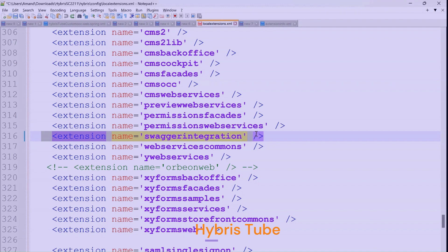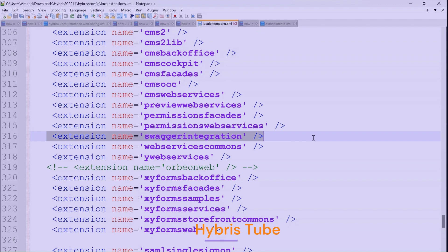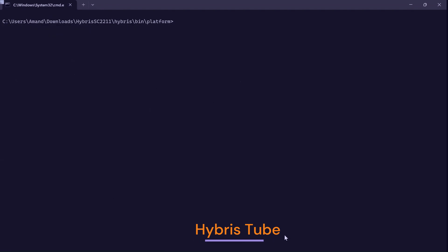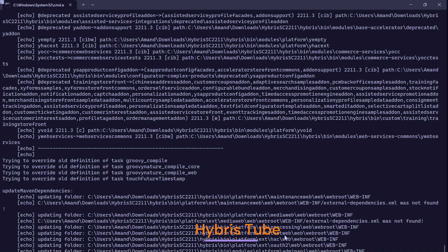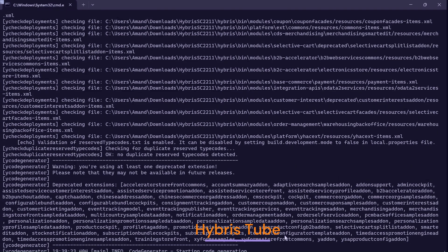I will now add the swagger integration extension entry to my localextensions.xml file. This is the only step needed to view the Swagger UI or to call any exposed web service using it. After adding the extension, I bring the server down with Ctrl+C and fire the build command to rebuild the project. Let's wait for the build to finish.